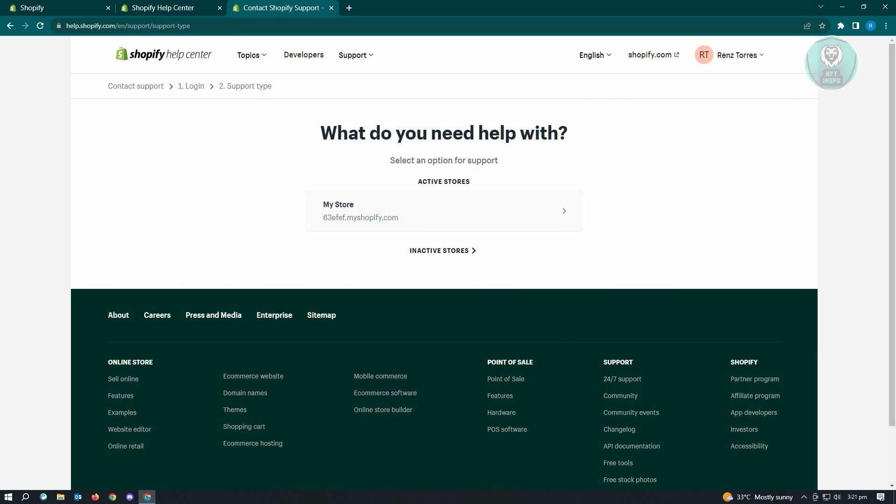Now here, you have to ensure that you are currently logged in. So make sure that you log in first. Now once you've logged in, click on the my store section here, which is for your store.